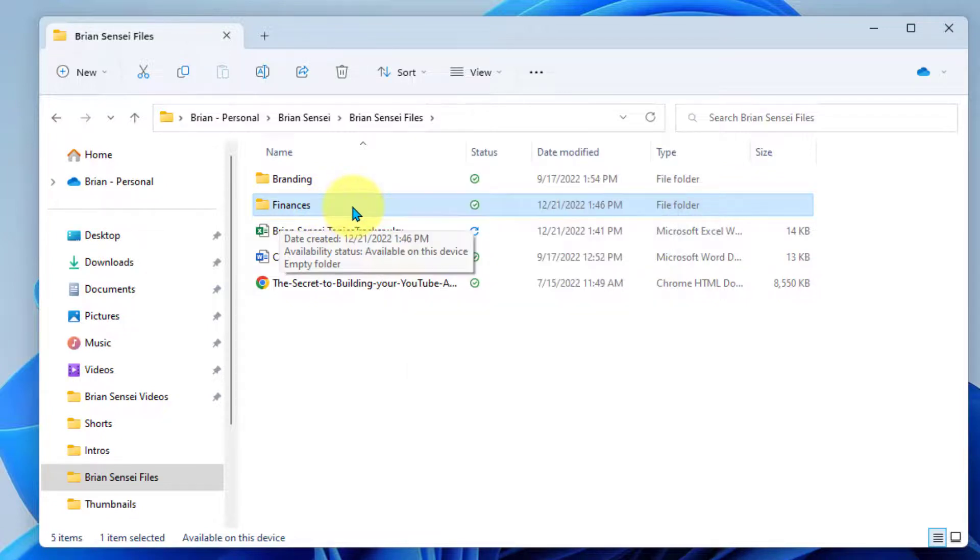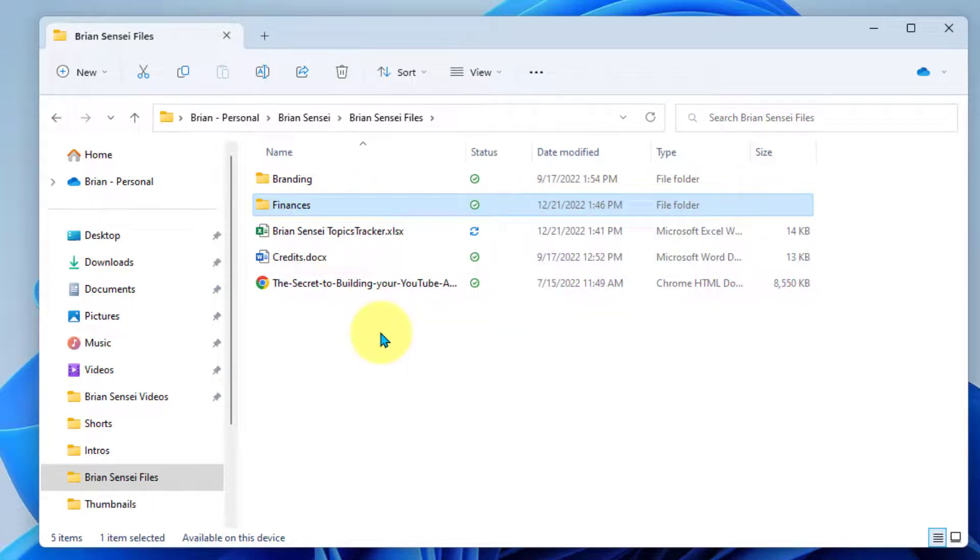There's my new folder. All right. And that is how you create new folders in the file explorer.